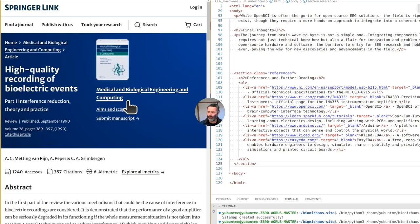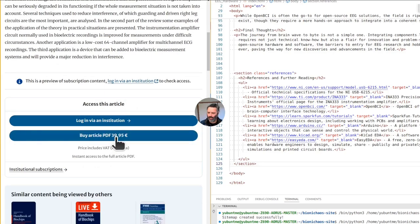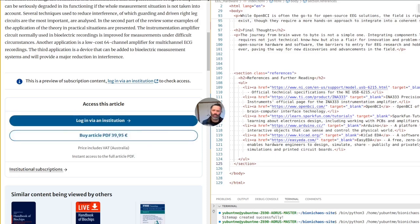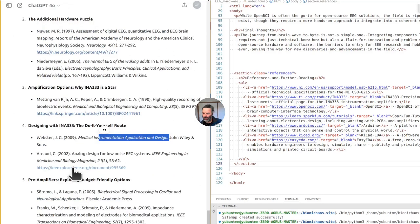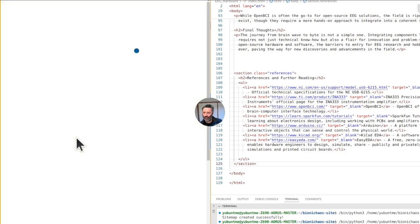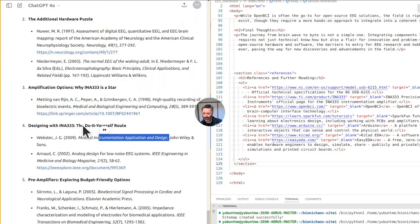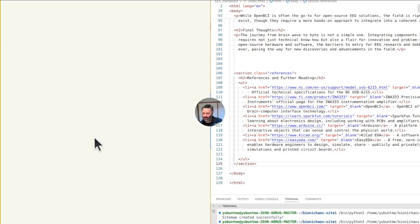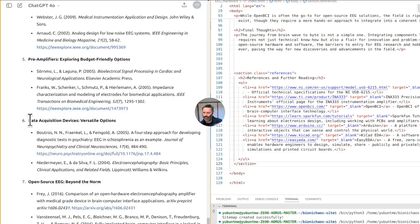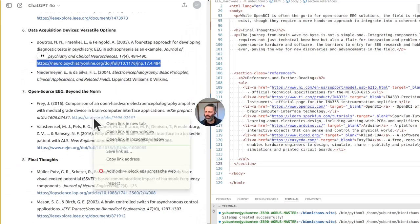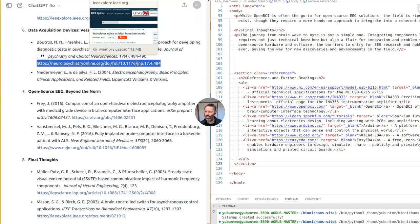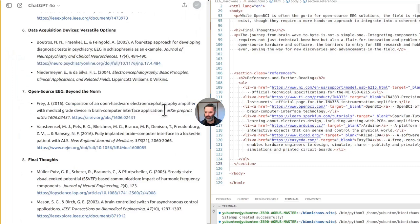High quality recording of bioelectric events — 40 euros. I run my whole website operation for less than that. Analog design for low-noise EEG systems — no, that's wrong. MPS characterization — no, wrong. Data acquisition devices — not found. It's amazing how it keeps hallucinating. On arXiv, this link should work — but it's wrong. Does this paper even exist? It does exist on arXiv, so why did it give me the wrong link? It gave me 02431 instead of 02438.